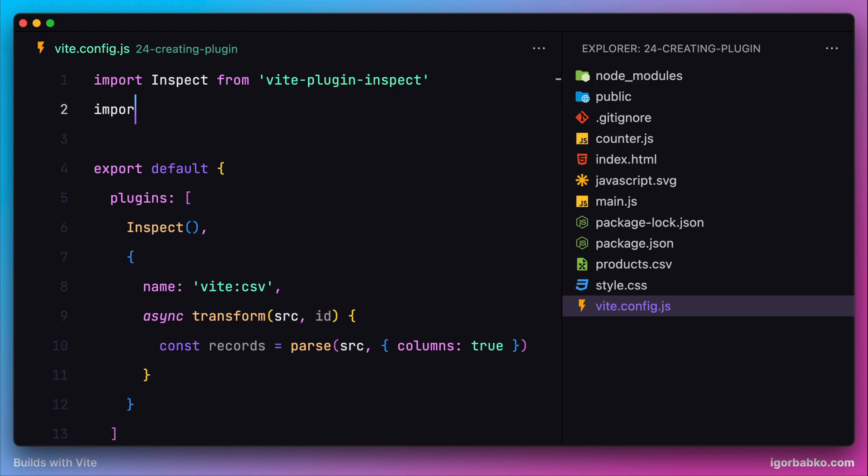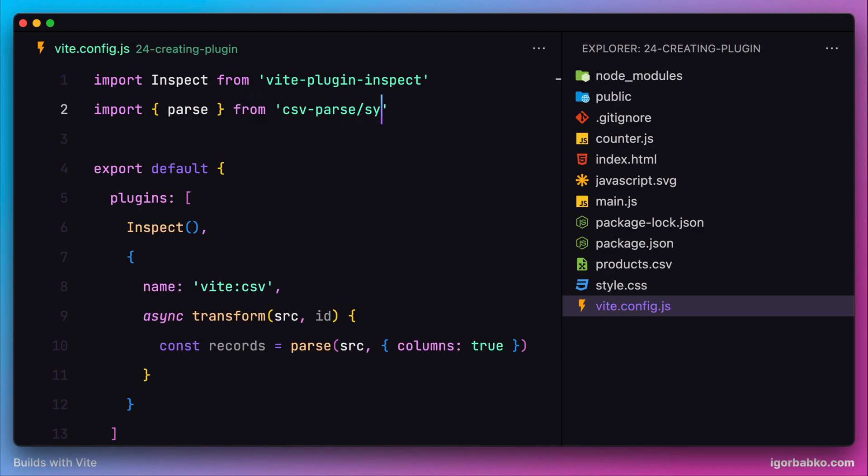Let's go up and add an import for the parse function from the csv-parse package and the sync submodule, like so.